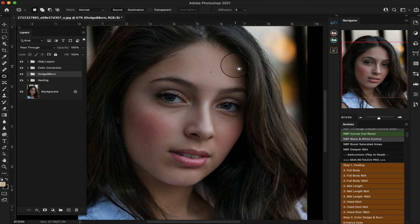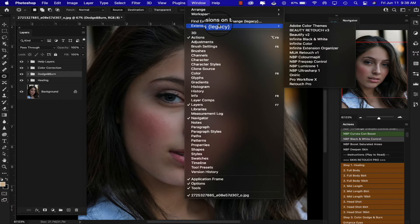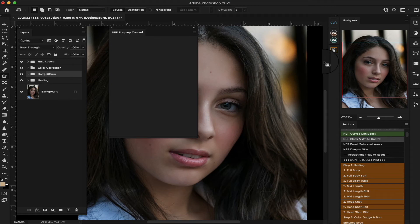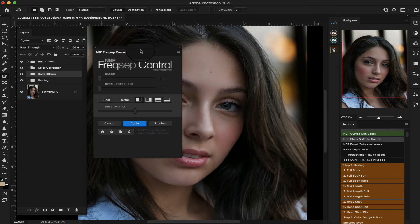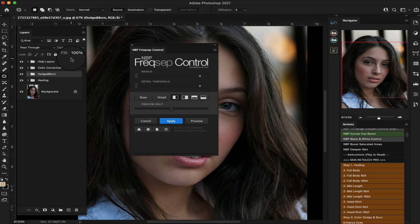I know a lot of you will say you have a panel or you're using another extension panel. Guys, I have a ton of them — I've done the Beauty Retouch, I've done Beautify, the MBP panel, and a number of others. I like different filters or panels for different things. For frequency separation, for example, this MBP panel is a really good one — it's very simple, you just set your radius, set your detail threshold, and apply.